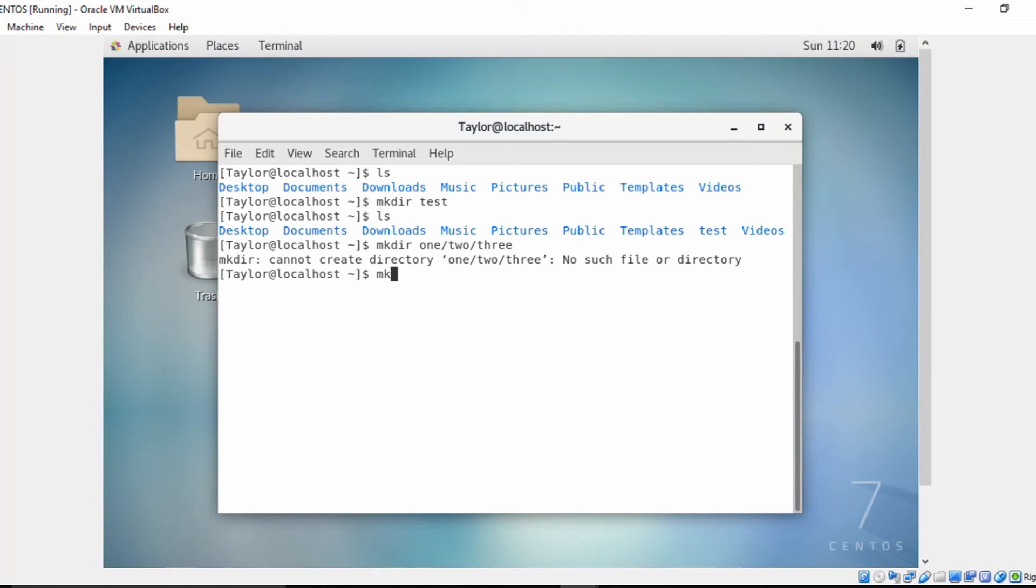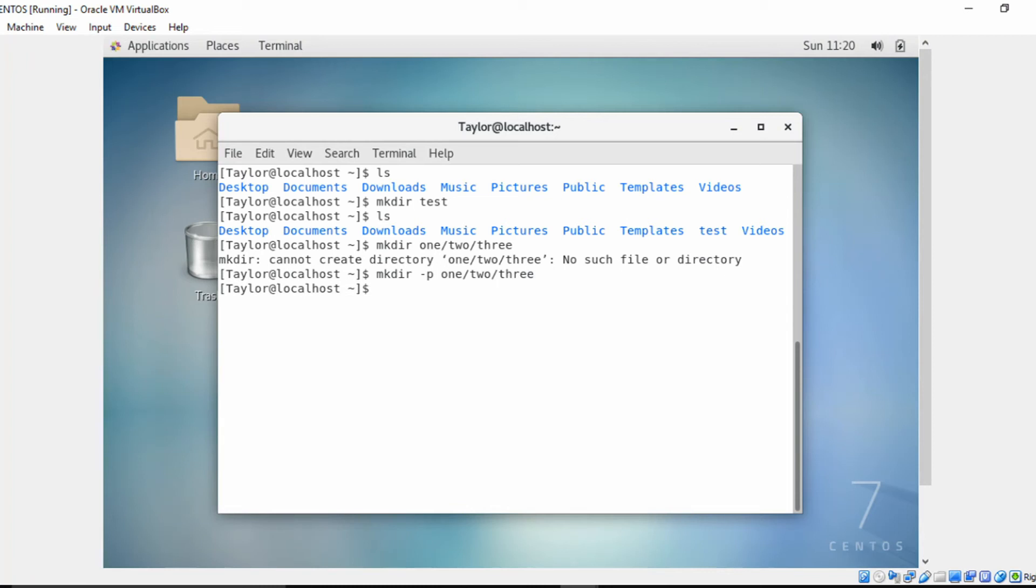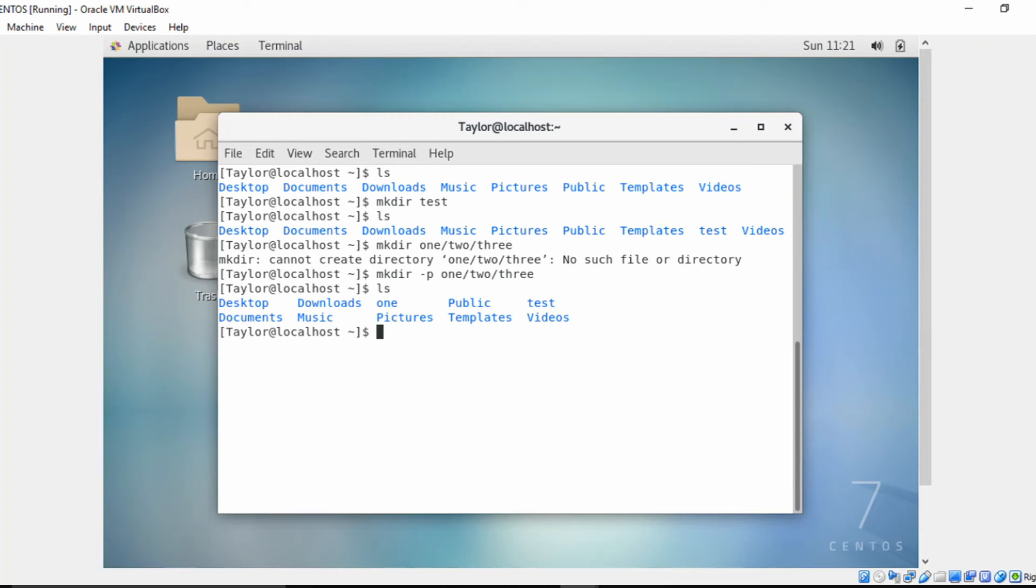Let's go ahead and do a listing. As you can see, we have the 'one' directory here. Let's change directory into 'one' and see if it actually created 'two'. As you can see, it did.